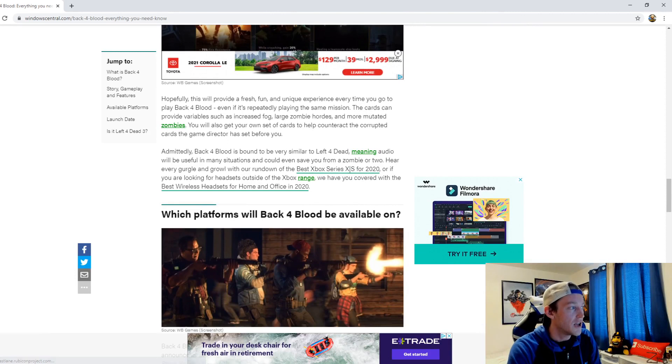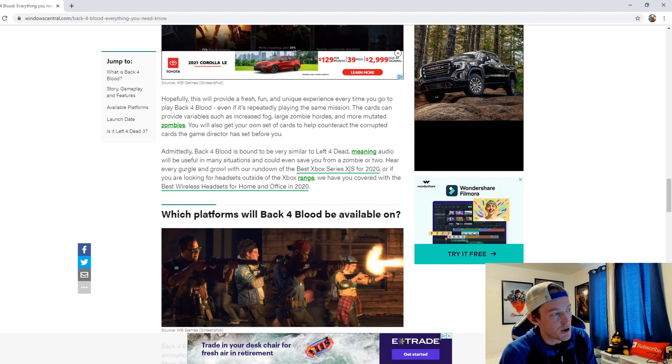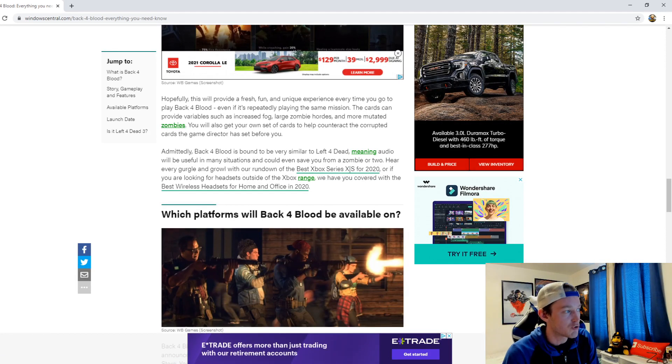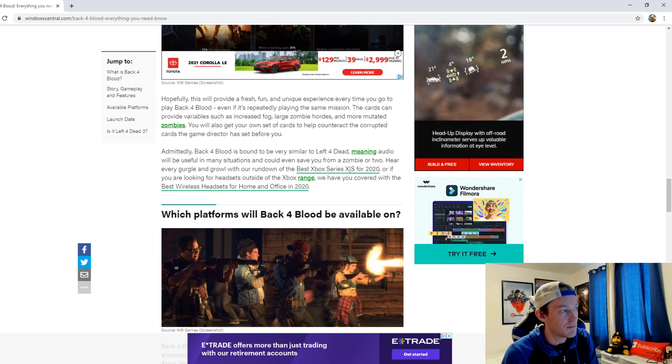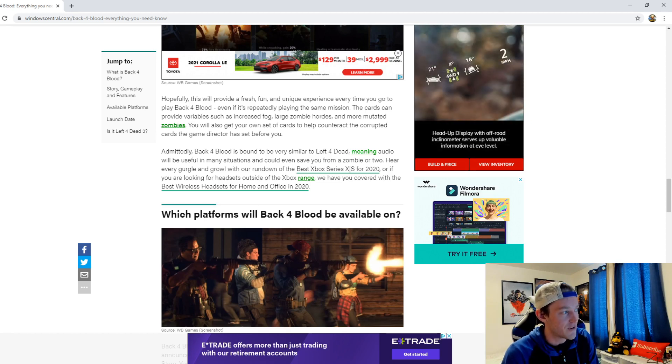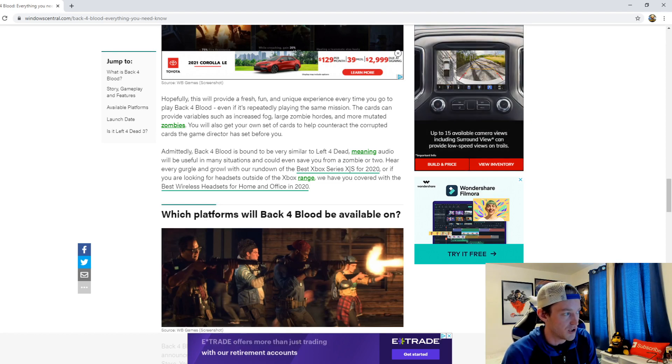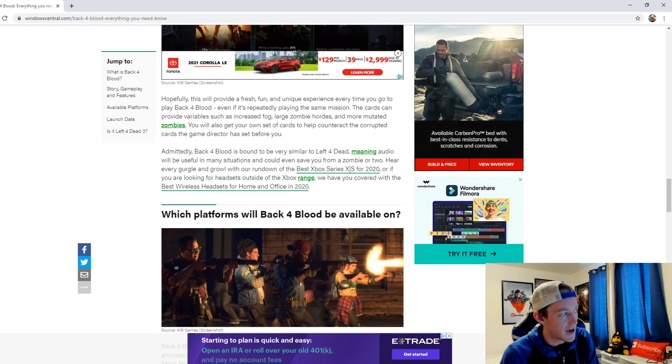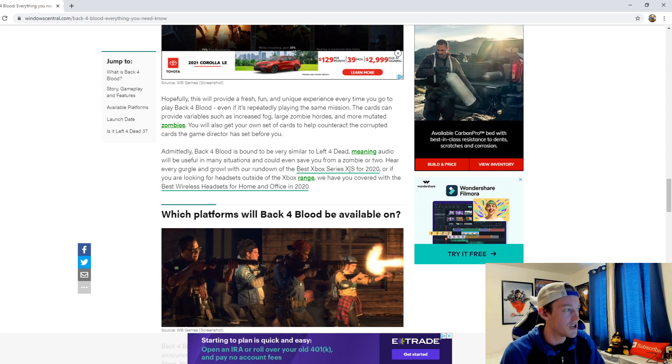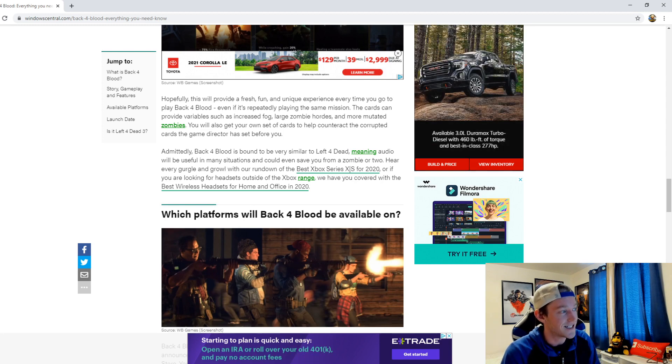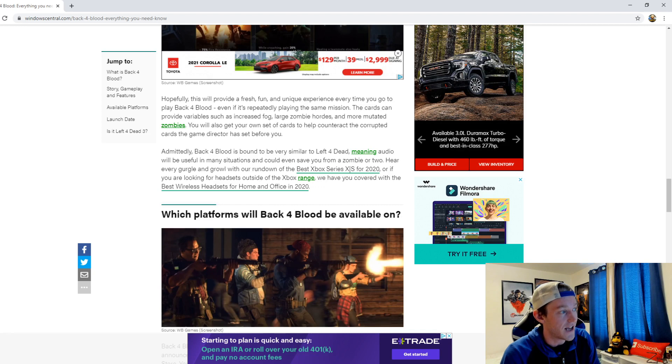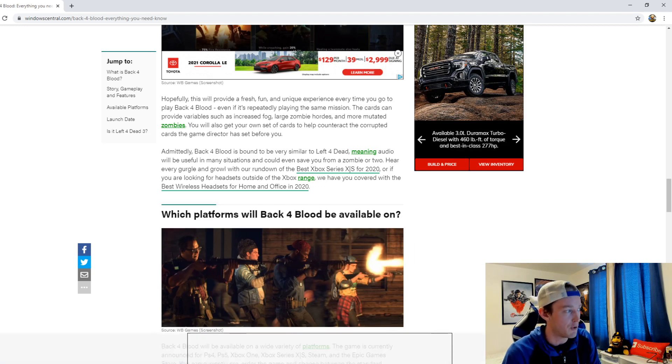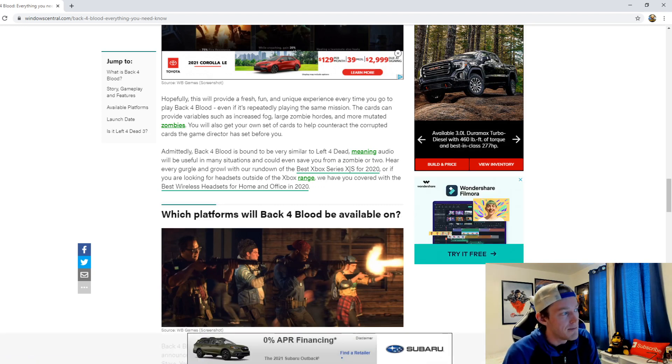Now hopefully this will provide a fresh, fun, and unique experience every time you go to play Back 4 Blood. Even if it's repeatedly playing the same mission, the cards can provide variables such as increased fog, large zombie hordes, and more mutated zombies. You will also get to own a set of cards to help counteract the corrupted cards the Game Director has set before you.